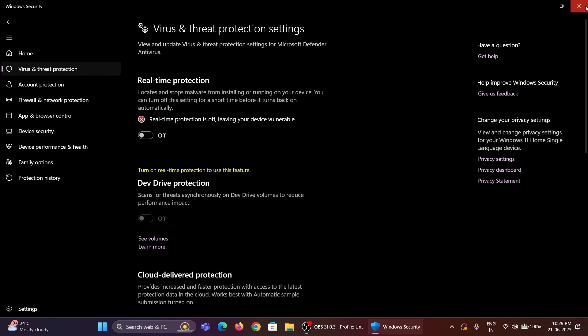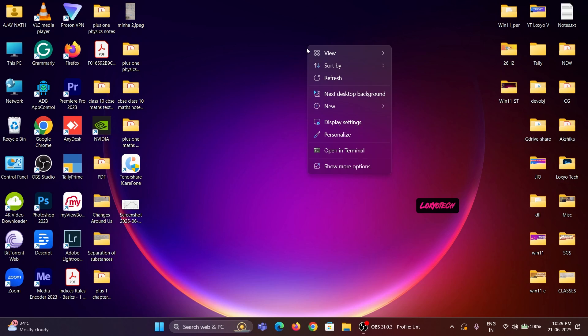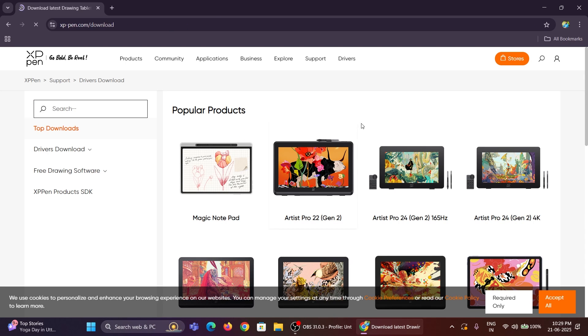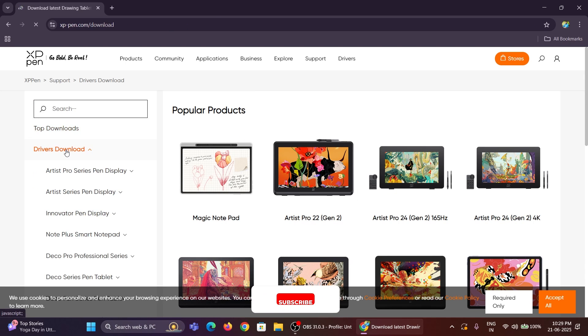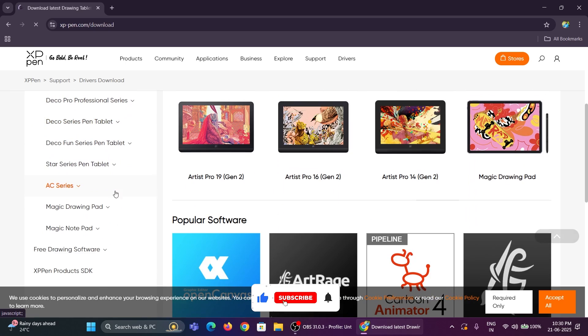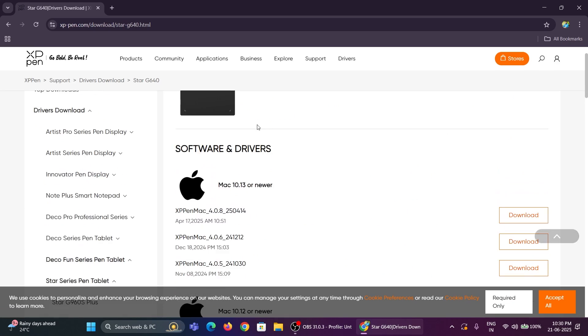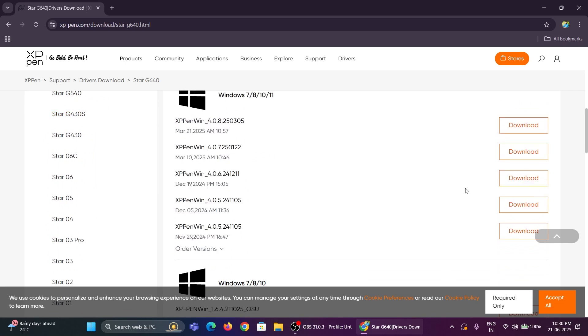Then go to the XP-Pen official website to download the tablet driver. Check your model number from the list and download the latest updated driver for your operating system.